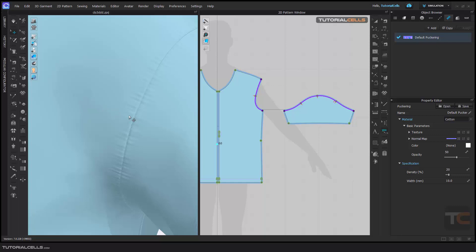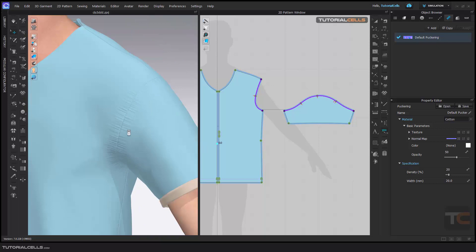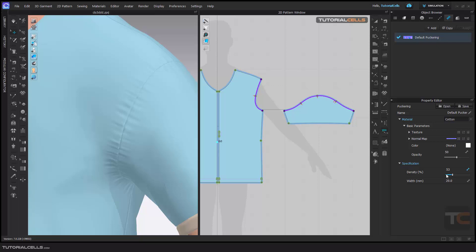If you want the puckering to have more width here, you can change your width. As you can see, I want more bigger puckering, so I assign a bigger number here, and here you can change the pocket.